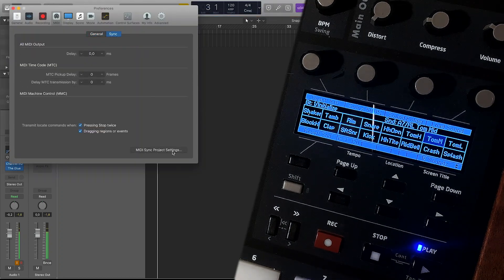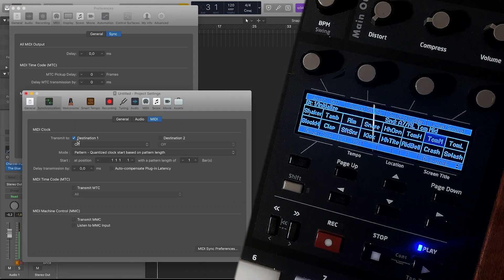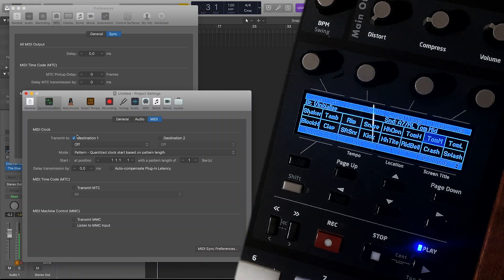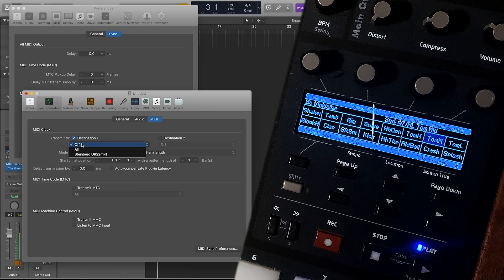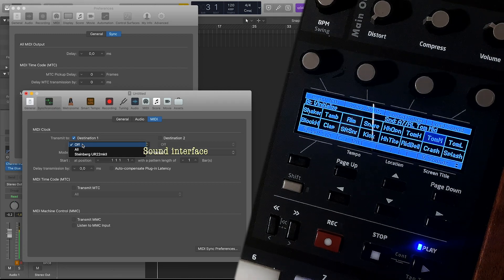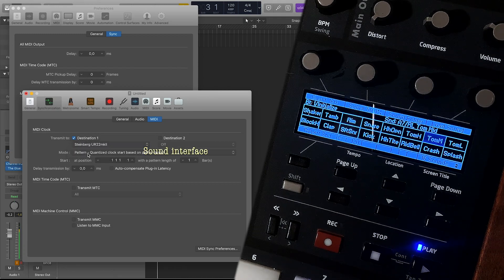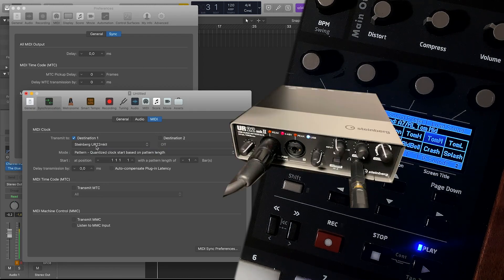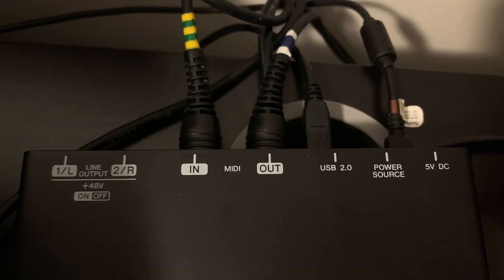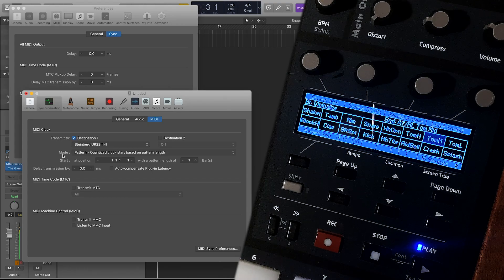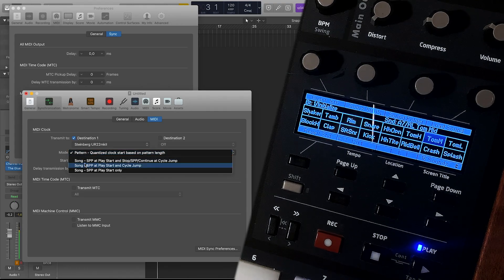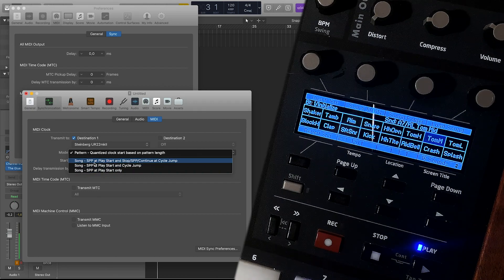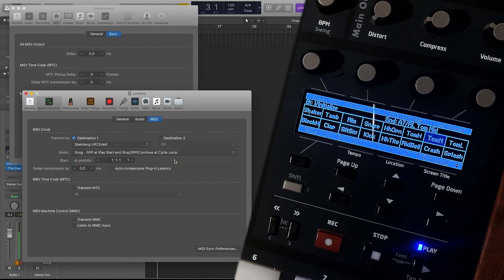Now we will go to SYNC and then MIDI SYNC Project Settings. From here we will have to choose a MIDI clock destination. I have to send the signals to my sound interface, because I'm not using USB directly to the Tempest — my sound interface has MIDI in and MIDI out, so I'm sending MIDI out from the interface to the Tempest. I'll also need to choose a mode. The most complex option is SPP at Play Start and Stop, SPP Continue at Cycle Jump — I will use this one.